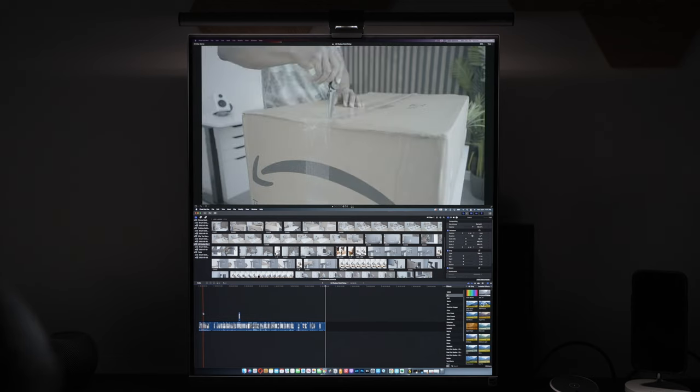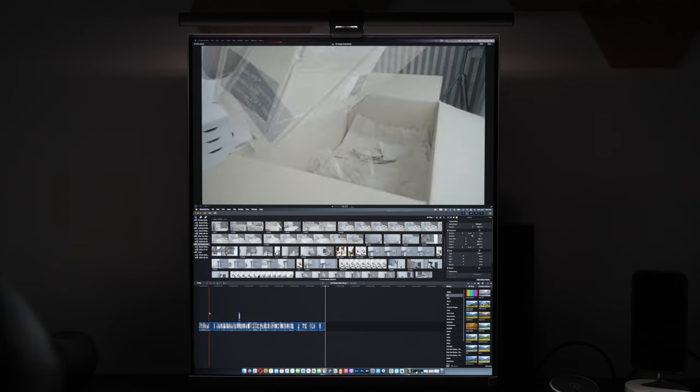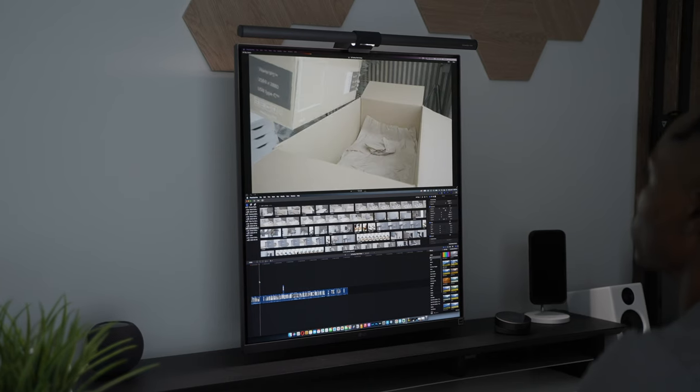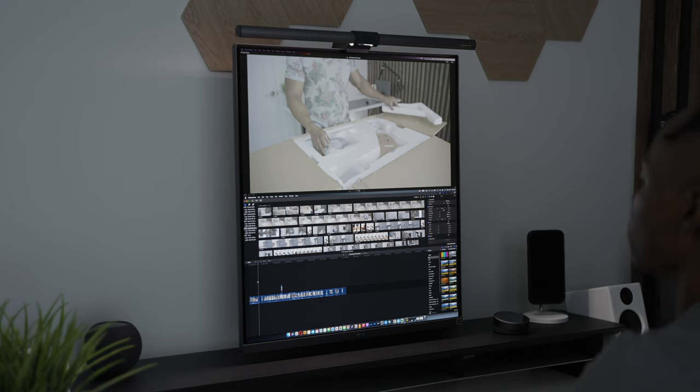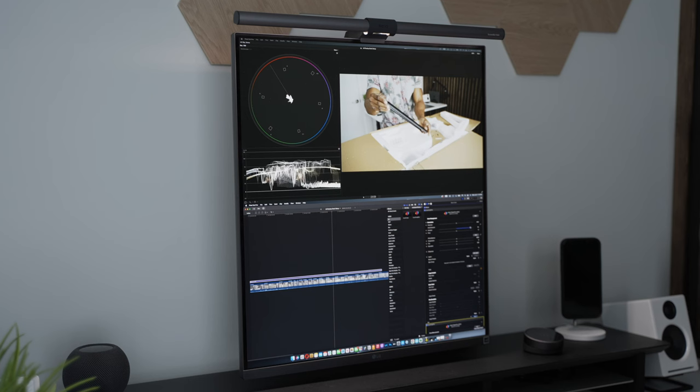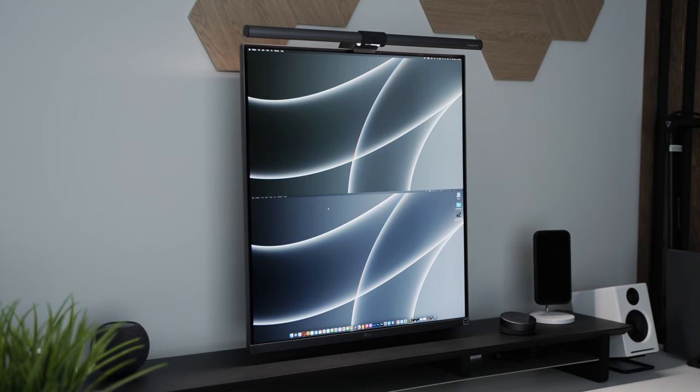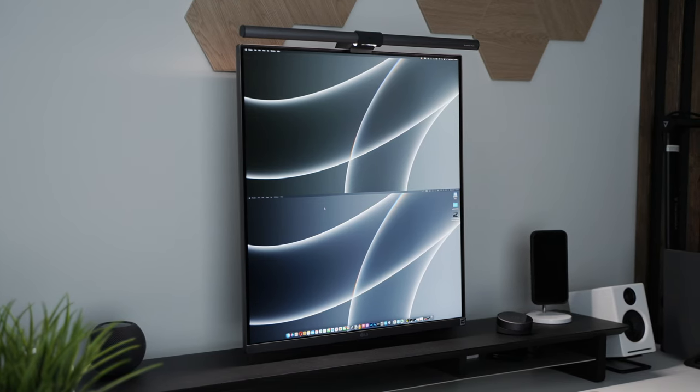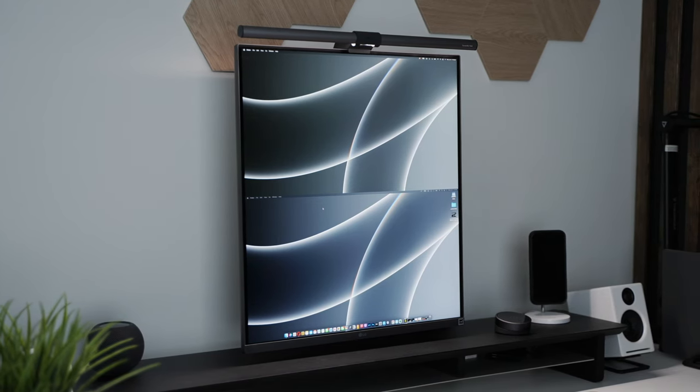Using this method, in Final Cut Pro X, you can send the viewer to the top screen for a much larger and better view of the content being edited. This also separates the timeline, effects, transitions, and other tools. This has definitely been one of my favorite ways to use the monitor so far.